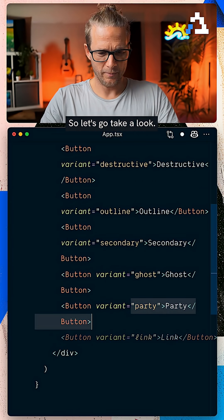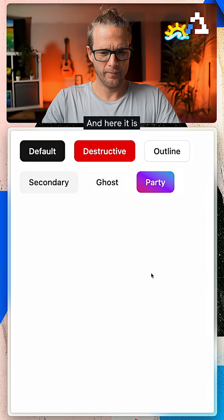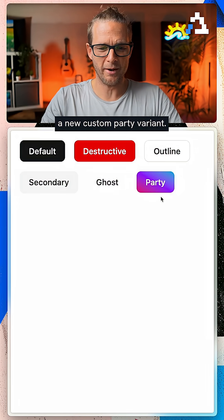you can see that the Party option is an option. So let's go take a look. And here it is, a new custom Party variant.